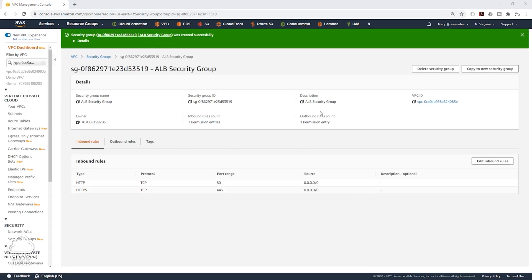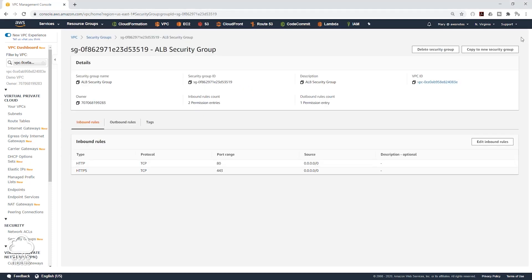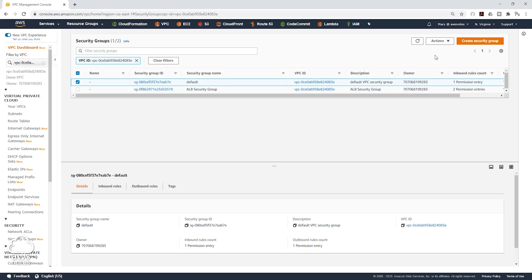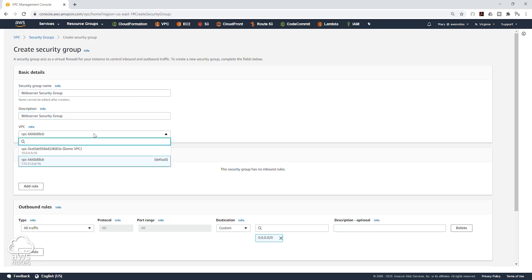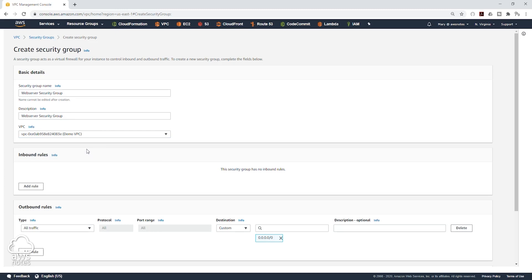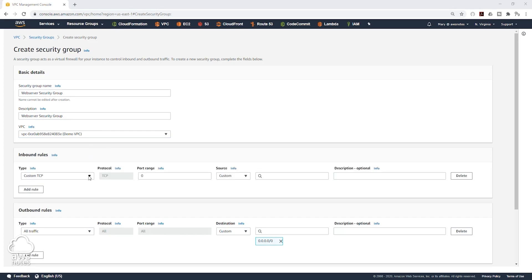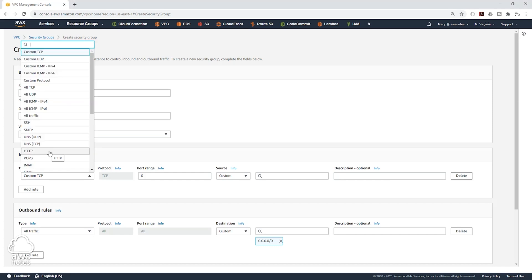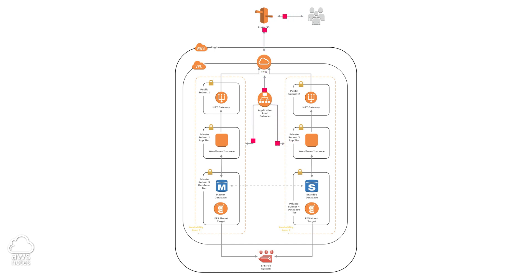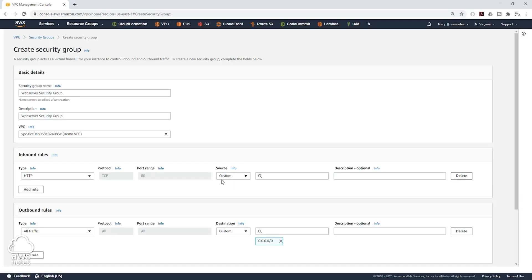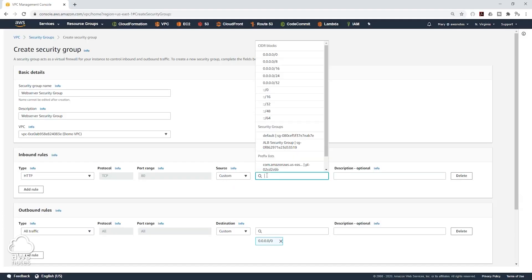Scroll down and click Create Security Group. We have created our first security group. The second security group we are going to create is the security group for our web servers. I'll come back to Security Groups and click Create Security Group. I'll give it a name — Web Server Security Group — and the same description. I'll select the Demo VPC. Under Inbound Rules, the first rule is going to be HTTP on port 80. But remember, our web servers are only going to accept internet traffic from our application load balancer, so we'll select our Application Load Balancer Security Group as the source.